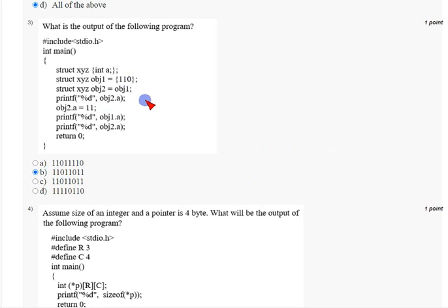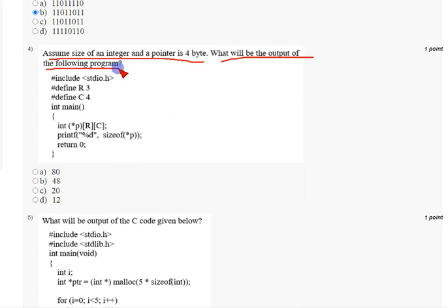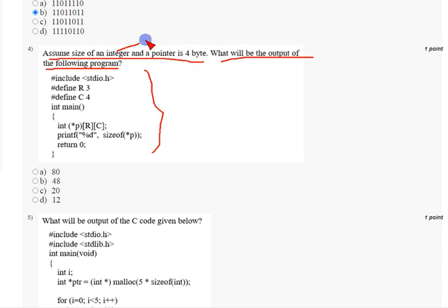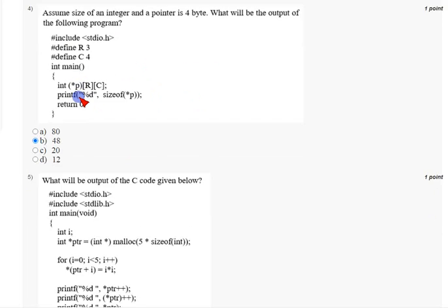For the fourth question, assuming the size of an integer and a pointer is four bytes, they ask for the output of the following program. By assuming size of integer and pointer is four bytes, the answer for the fourth question is option B: 48. Mark option B, 48, as the correct answer for question four.